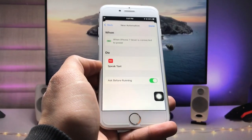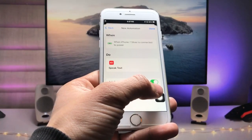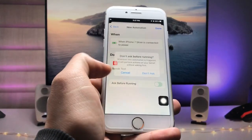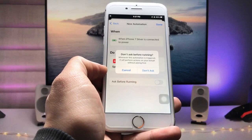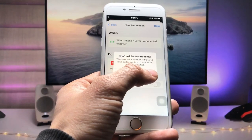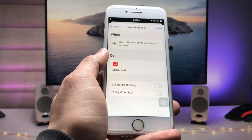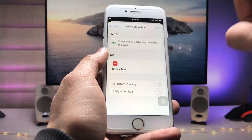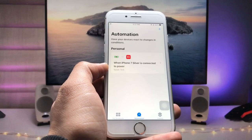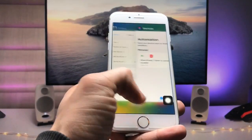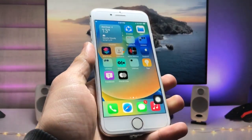The last step is to disable the 'Ask Before Running' option. When prompted, tap 'Don't Ask.' Now you are ready to use this custom charging sound on your iPhone.